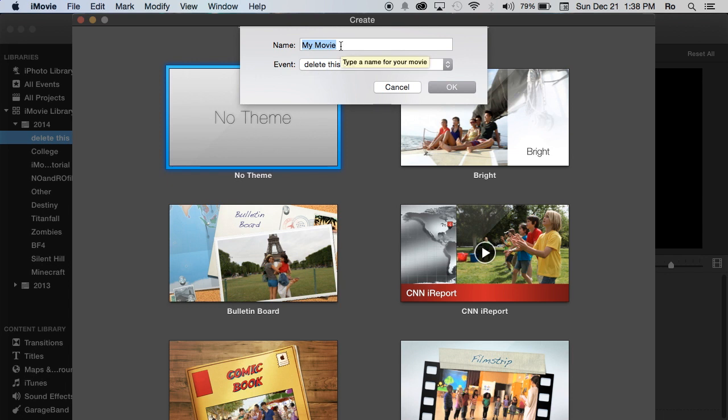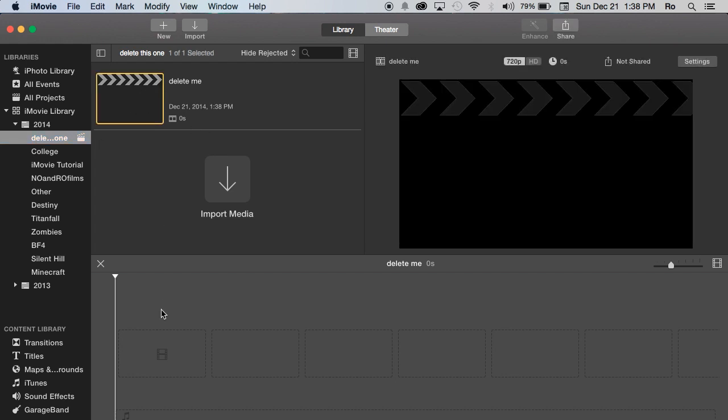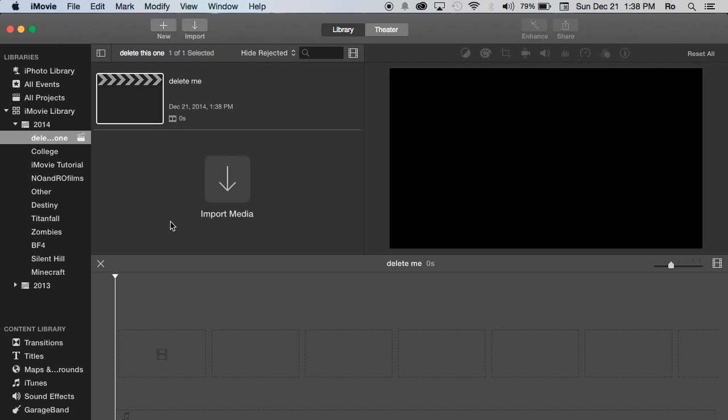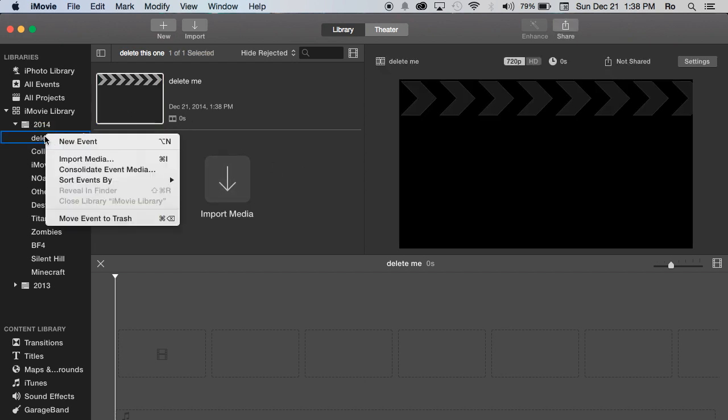Let's name it 'Delete Me' and hit OK. So now we have an event called 'Delete This One,' and within that event we have the 'Delete Me' project. If we open it up, there's nothing in it and there's no media within it as well. So I'm going to delete this event—right-click it and go to 'Move Event to Trash.'